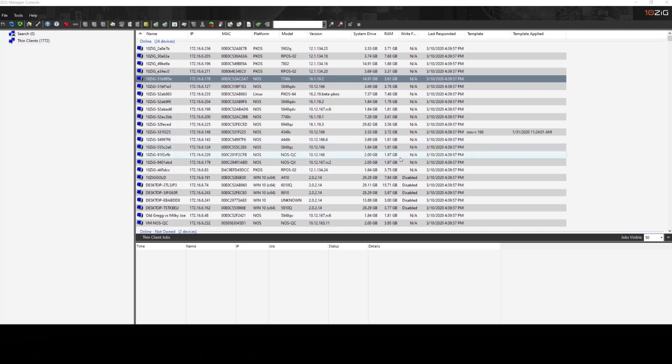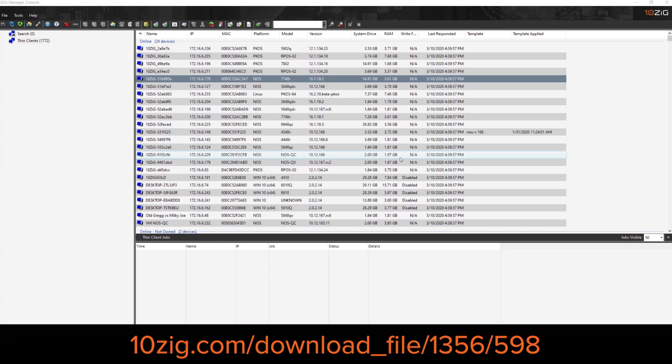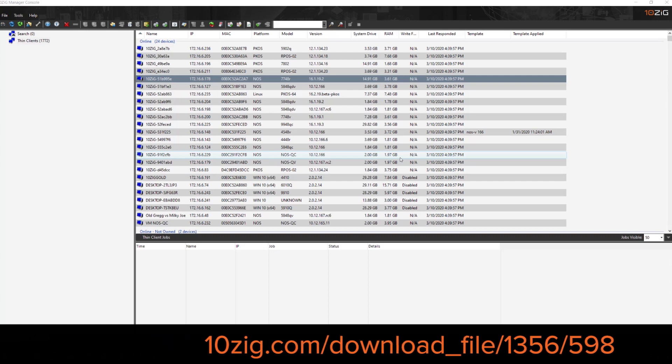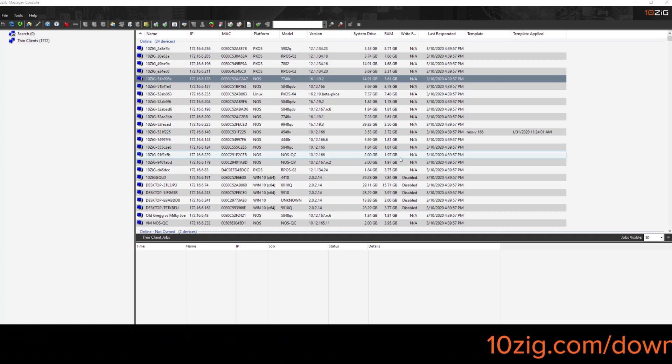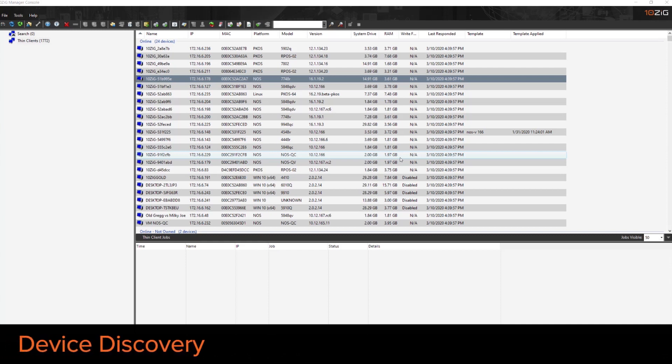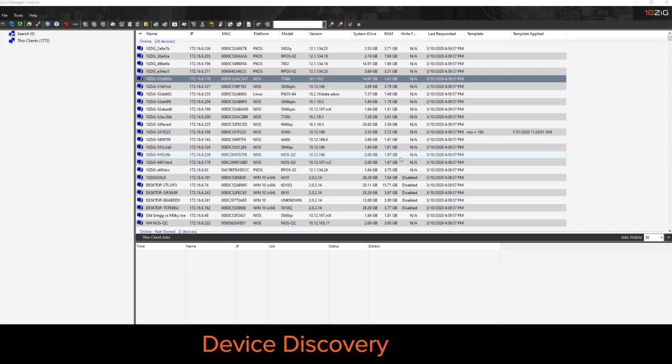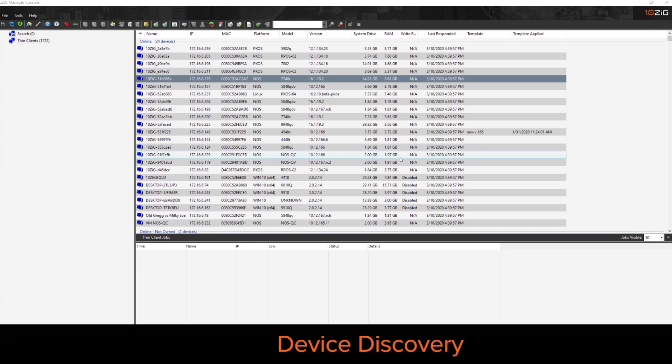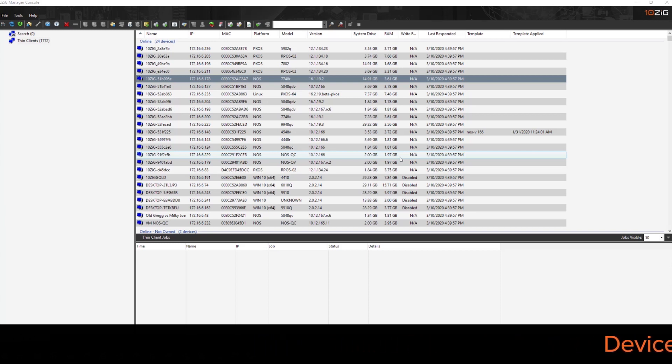If you need the video for the installation, the link should be below. Now the first thing we're going to want to consider is the device discovery. So how are we going to get the devices into the console? Now you may open up the Tenzik Manager console and if you have some devices already on the network, you may see them already discovered.